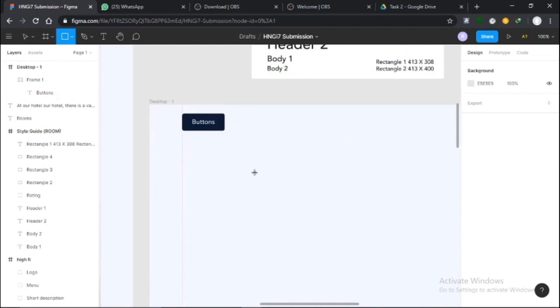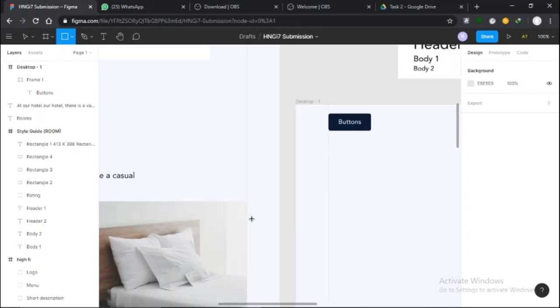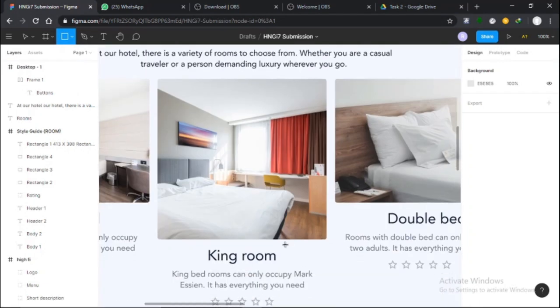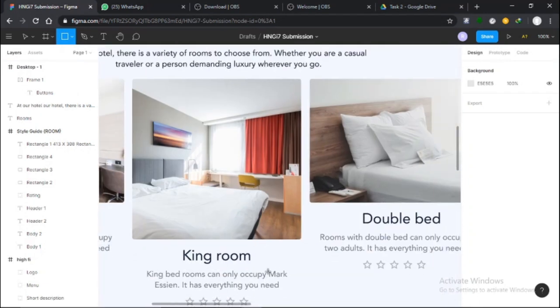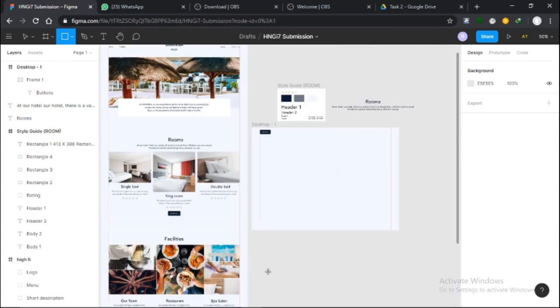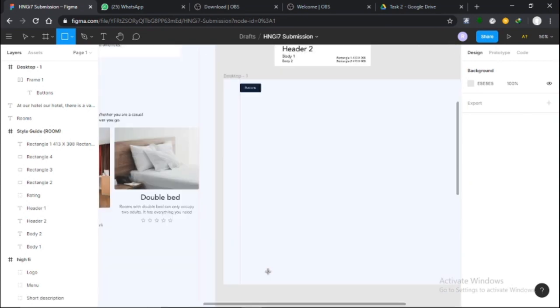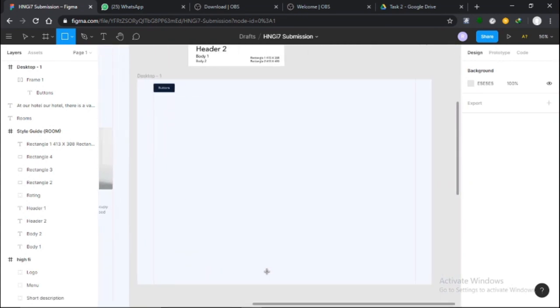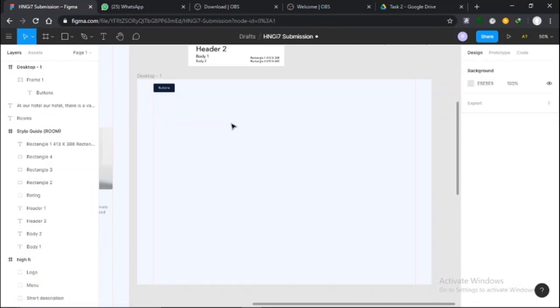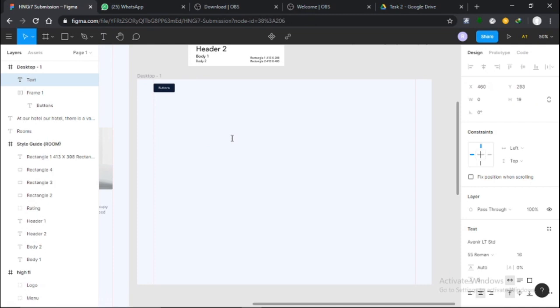Now let me show you another way to use auto layout when creating this. First I'll come down here with the text tool and click to create 'King Bed.'